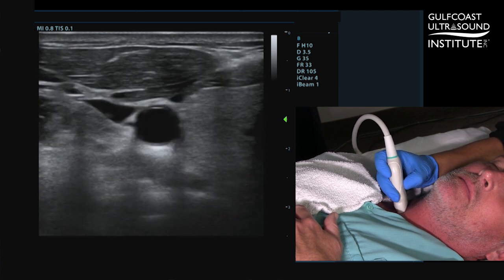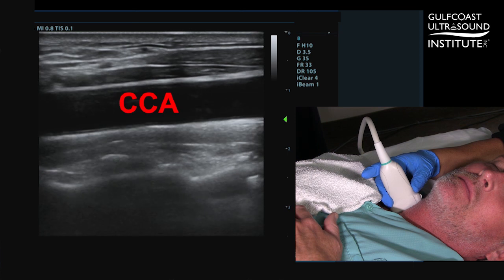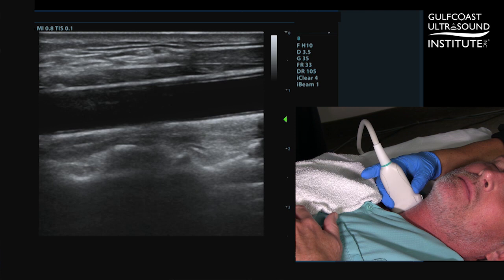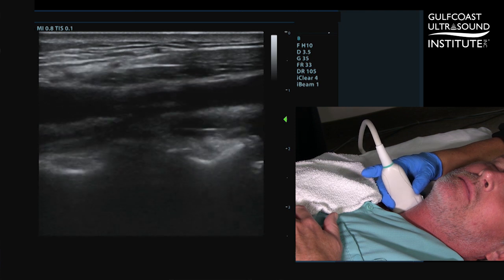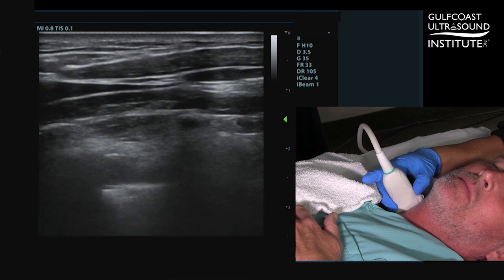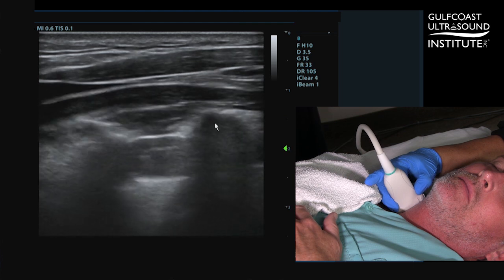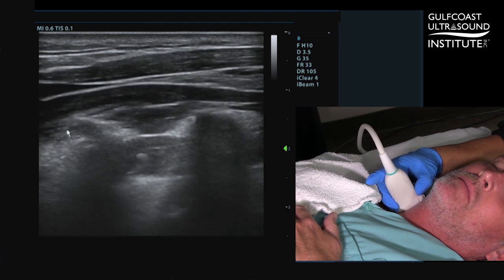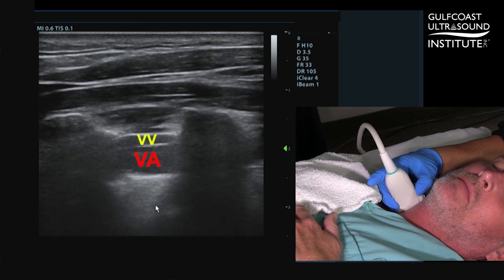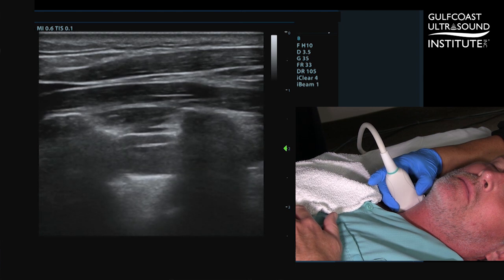The next step is to elongate the common carotid artery and transition into the sagittal or longitudinal plane. Now transition the probe so that you angle the beam posteriorly down through the vertebrae. As you transition posteriorly, you see one vertebra here, one vertebra here, the vertebral artery, and the vertebral vein. The vertebral artery courses in between the transverse foramina of the cervical spine.